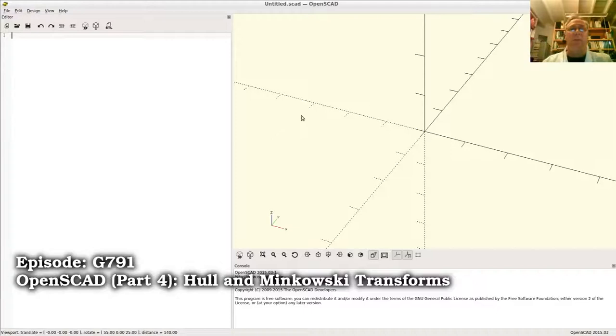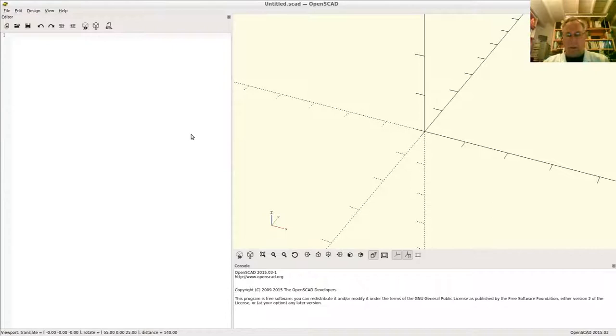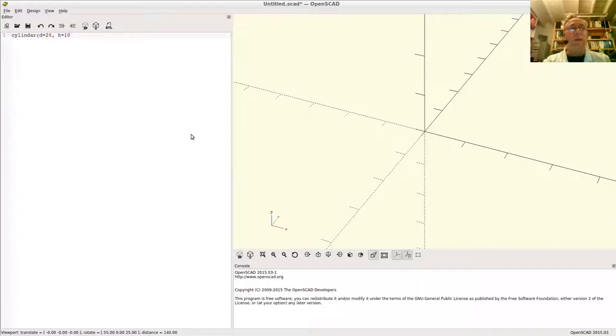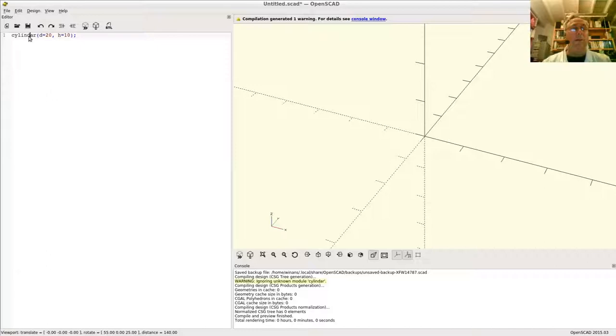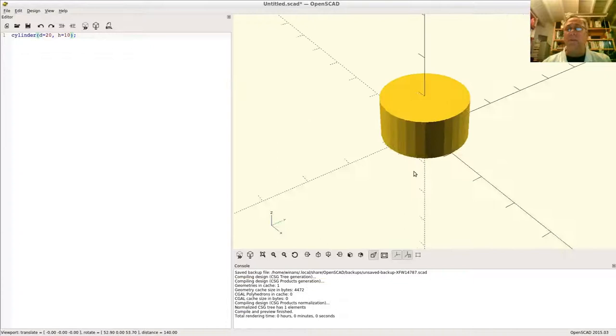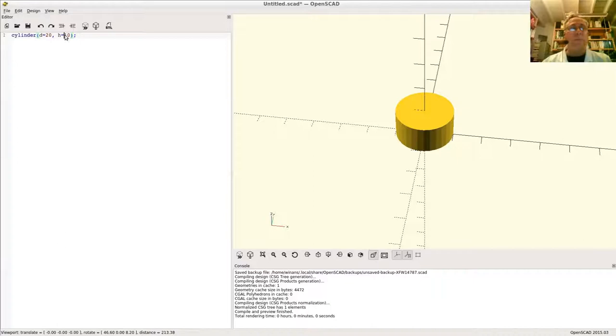John here talking about the hull and Minkowski transformations in OpenSCAD. Let's say you have a cylinder, diameter 20, height equals 10. If I could spell... there we go, cylinder, diameter of 20 and height of 10.